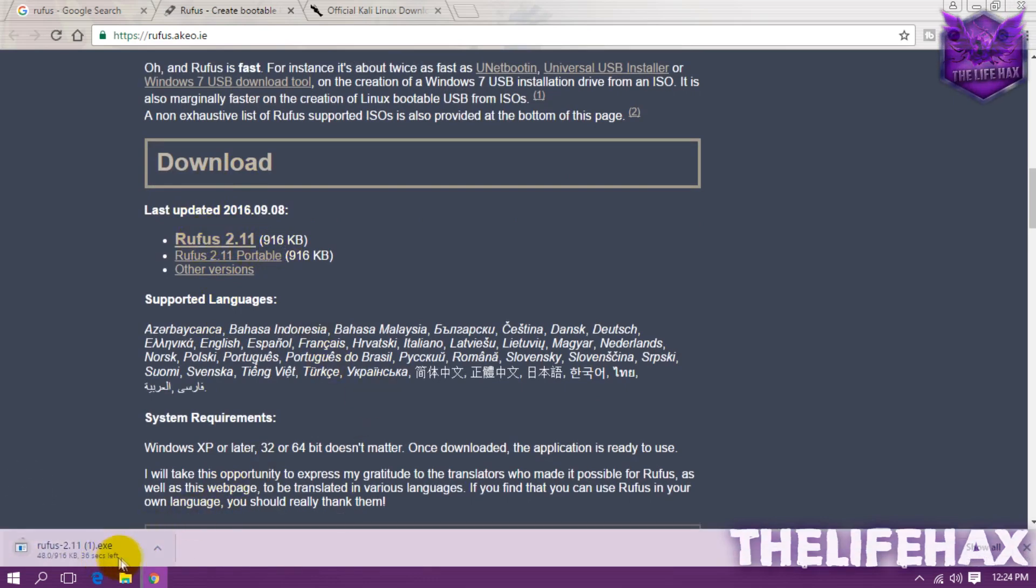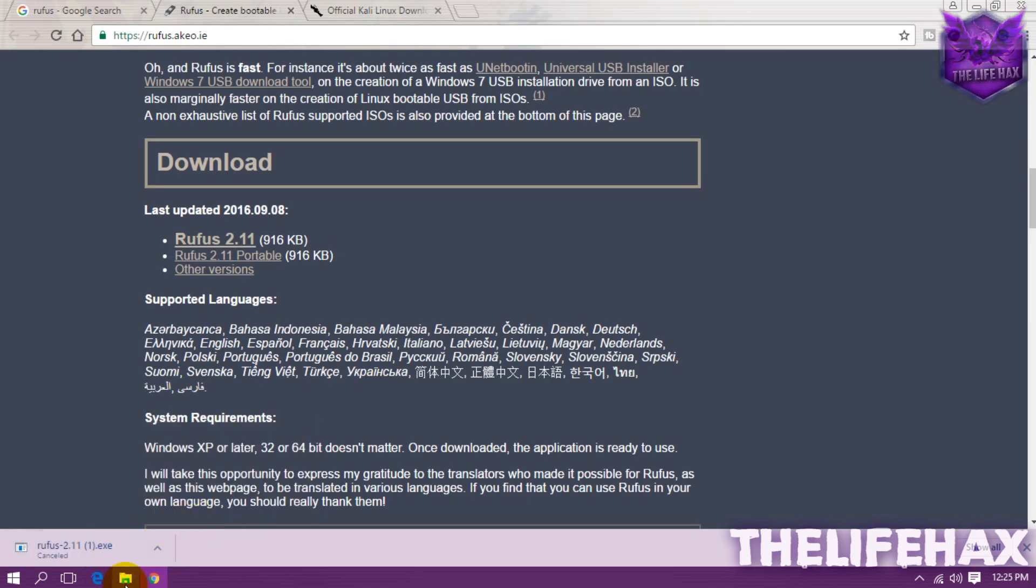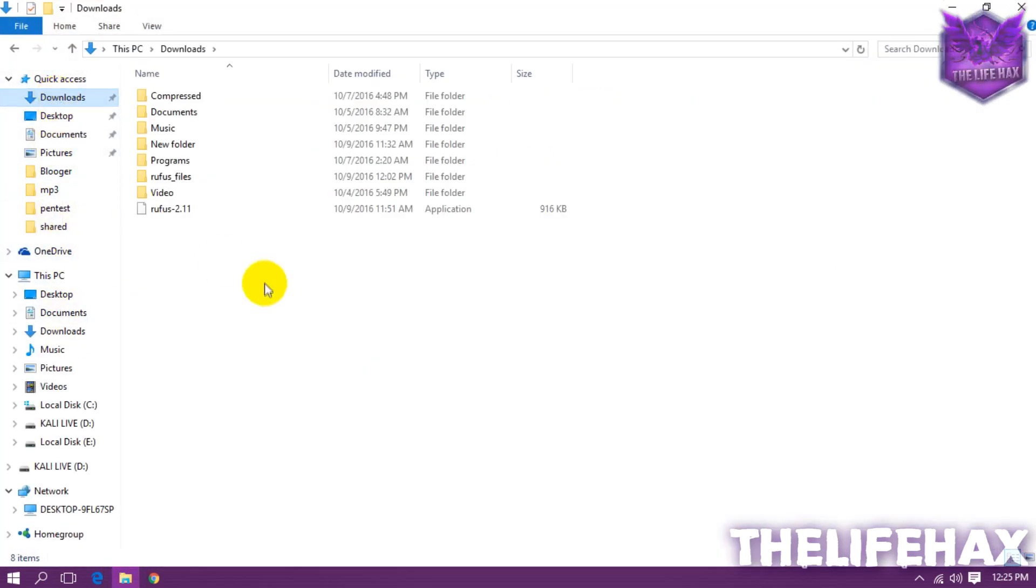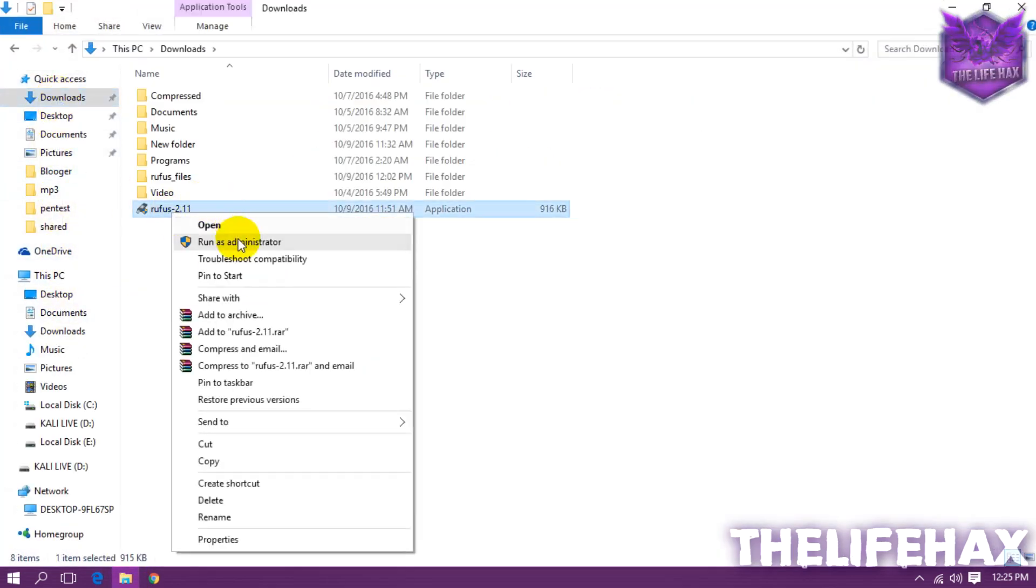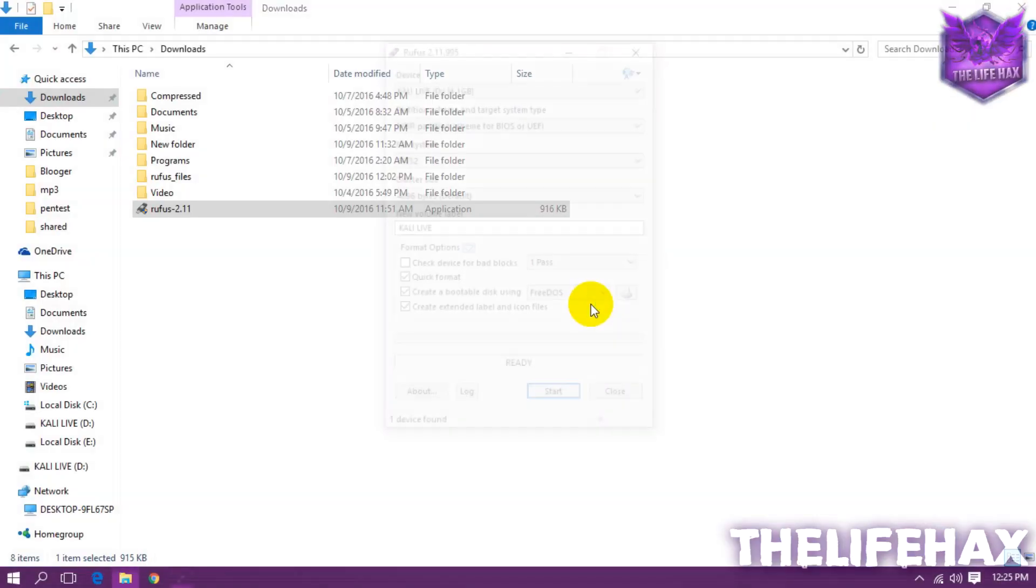As you guys can see I have already downloaded it so I really don't need to download it so I'm going to be canceling this out and you want to launch it. Just go to download and you want to launch that program, just run as administrator and click on yes.